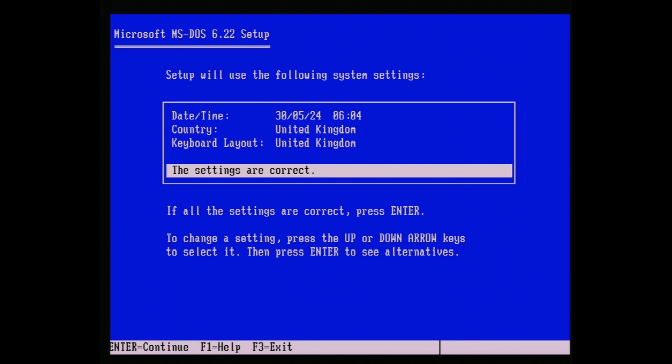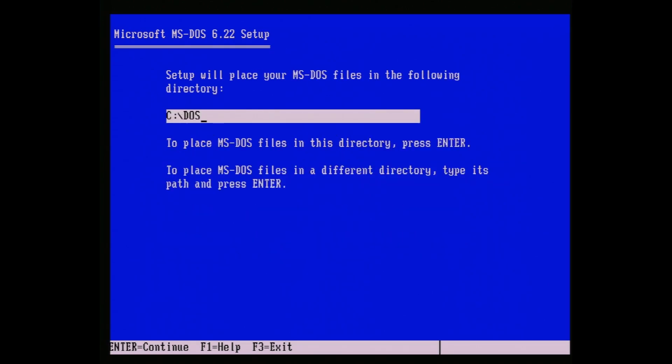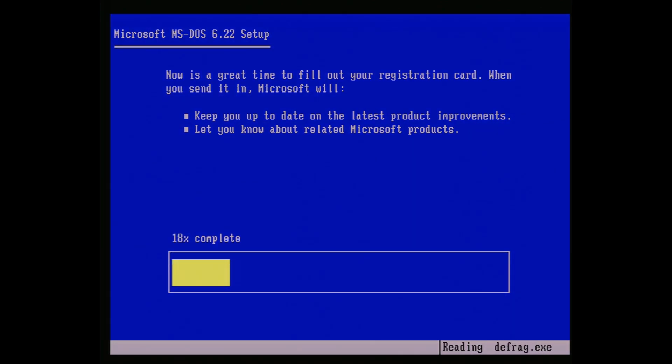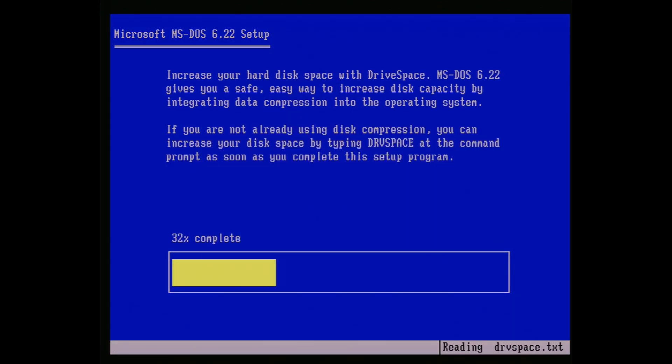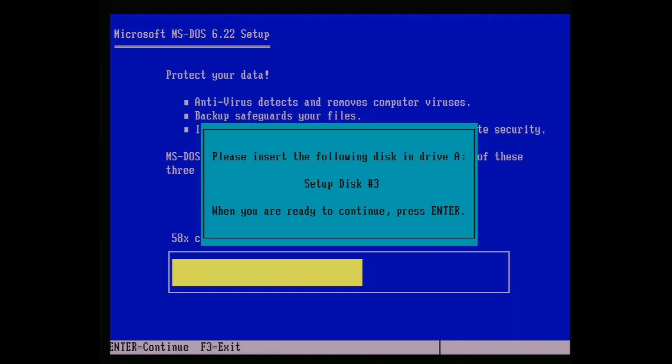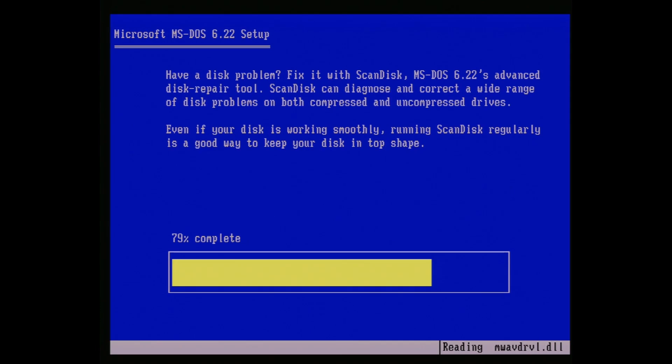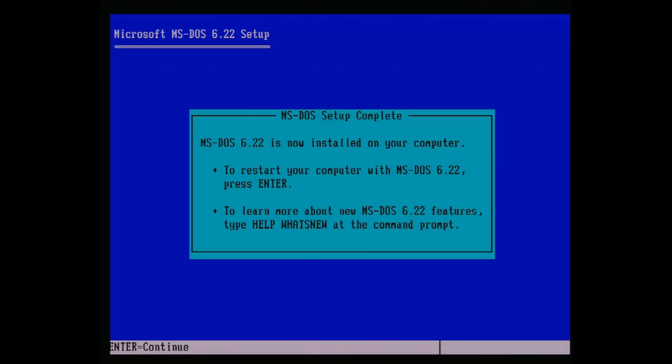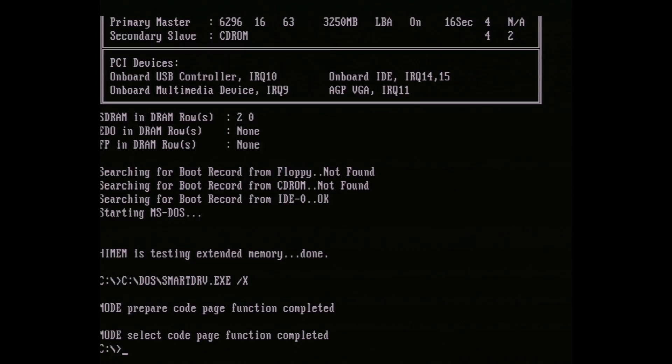Once you've done that, tell it the settings are right, and on the next screen skip through. C:\DOS is the correct install path, and now we just need to wait for the install to finish, swapping disks as needed. This stage of the install took me about 6 minutes, so feel free to get another coffee or make some toast or something. When done, remove the floppy, and you'll now boot into MS-DOS.